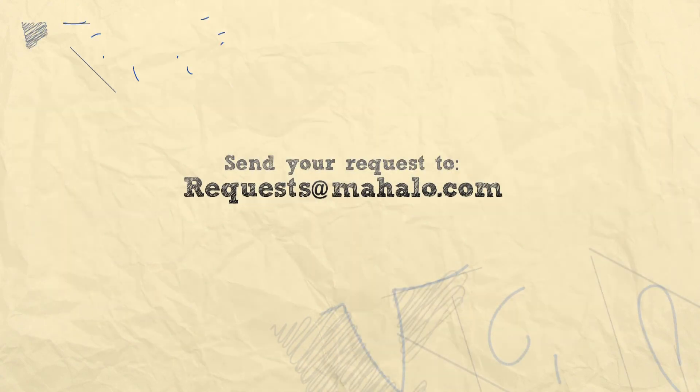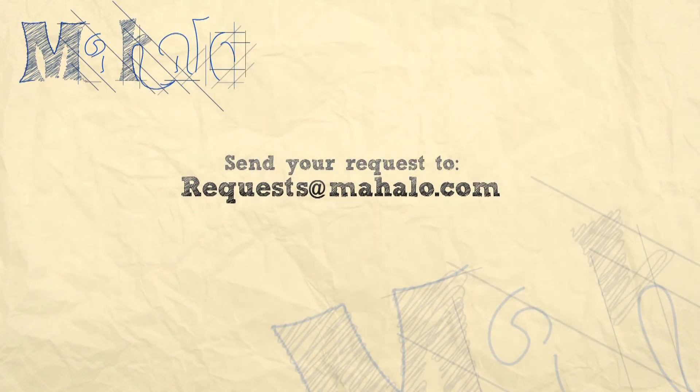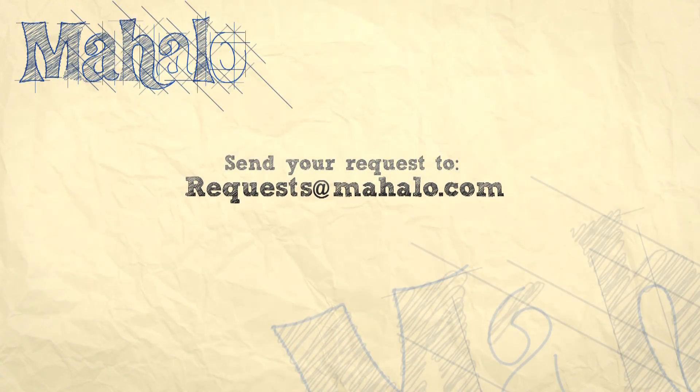My name's Parker. Thanks for watching. Send any requests that you have to requests at Mahalo.com. Have a good one.